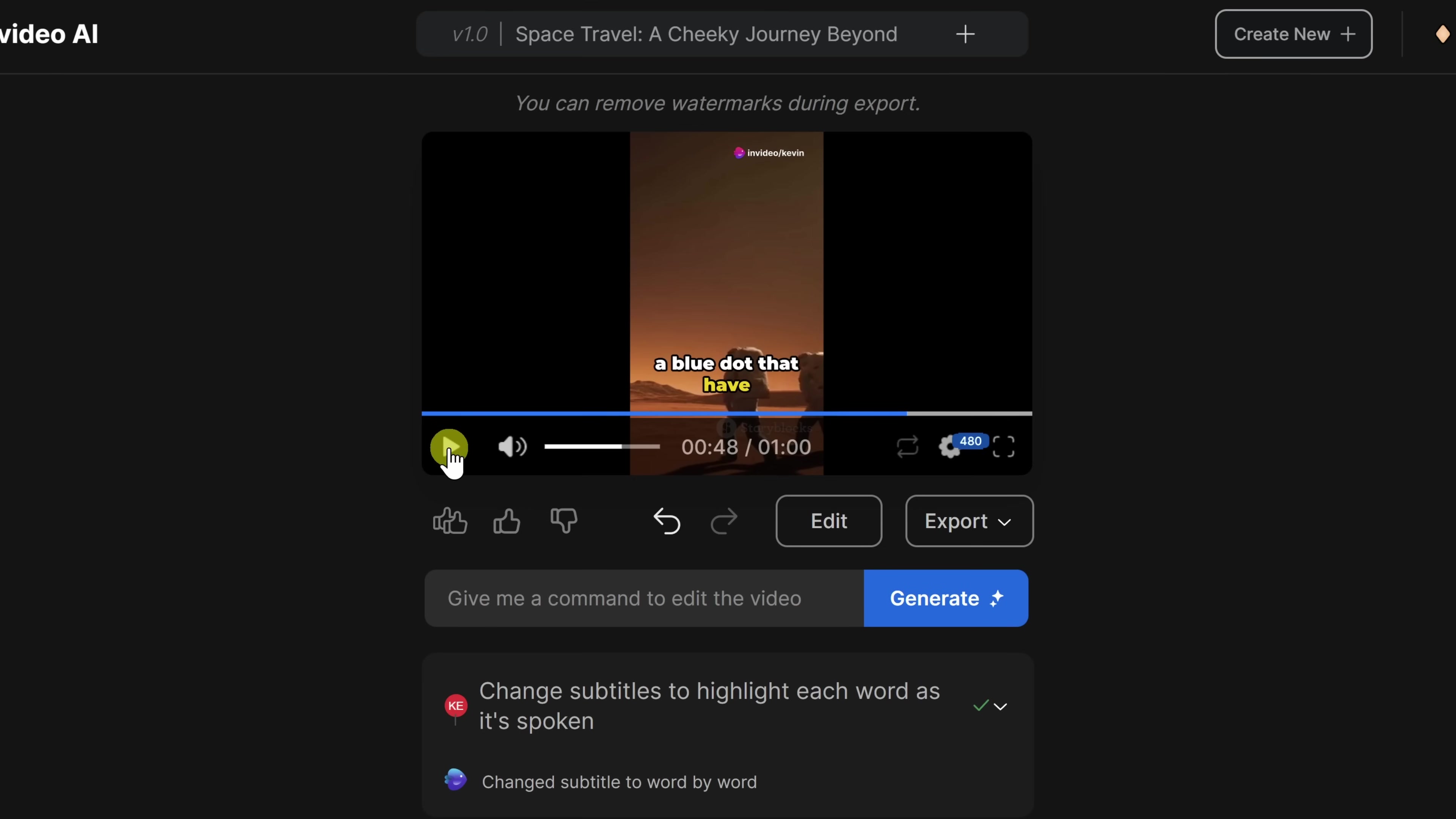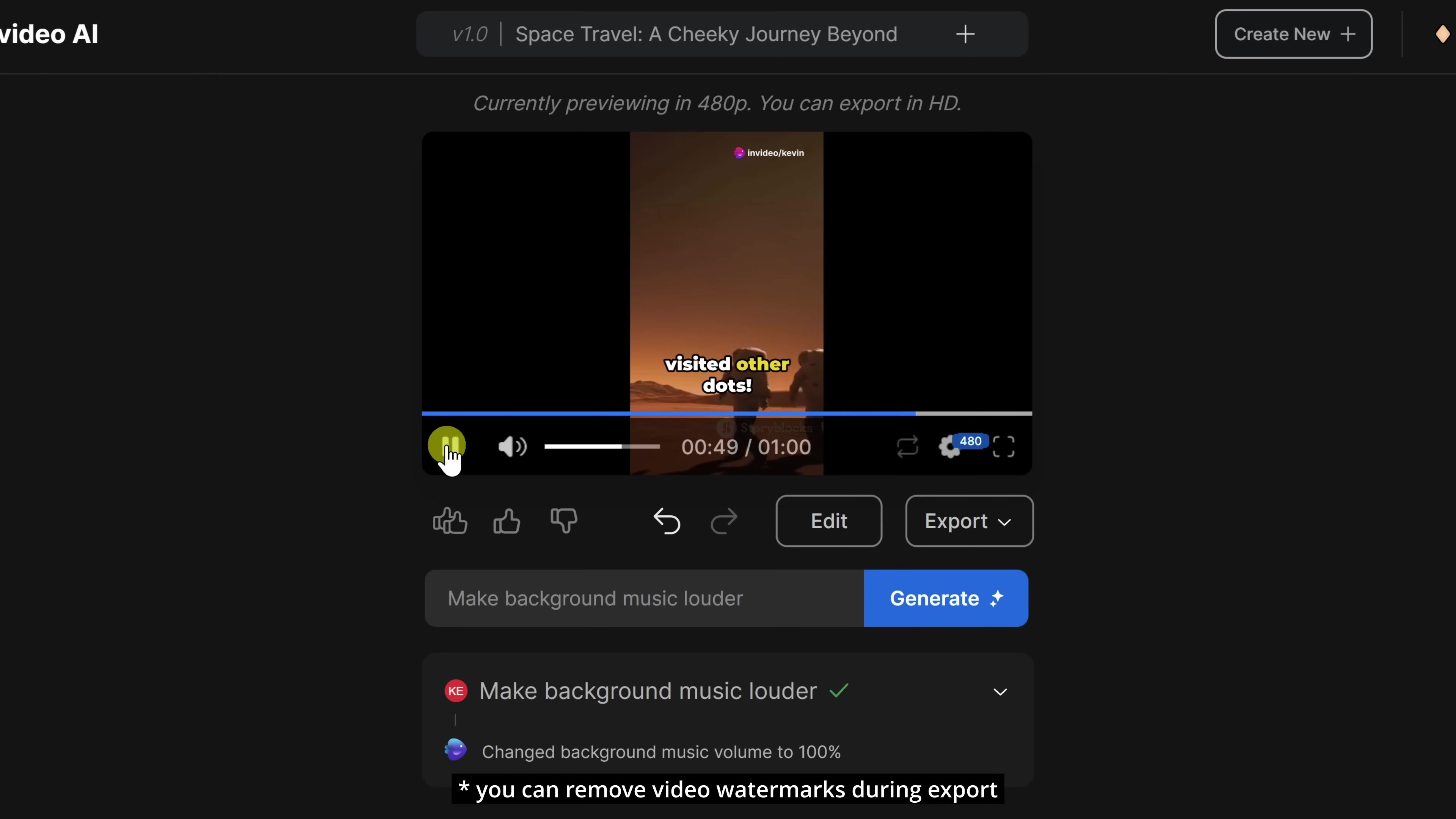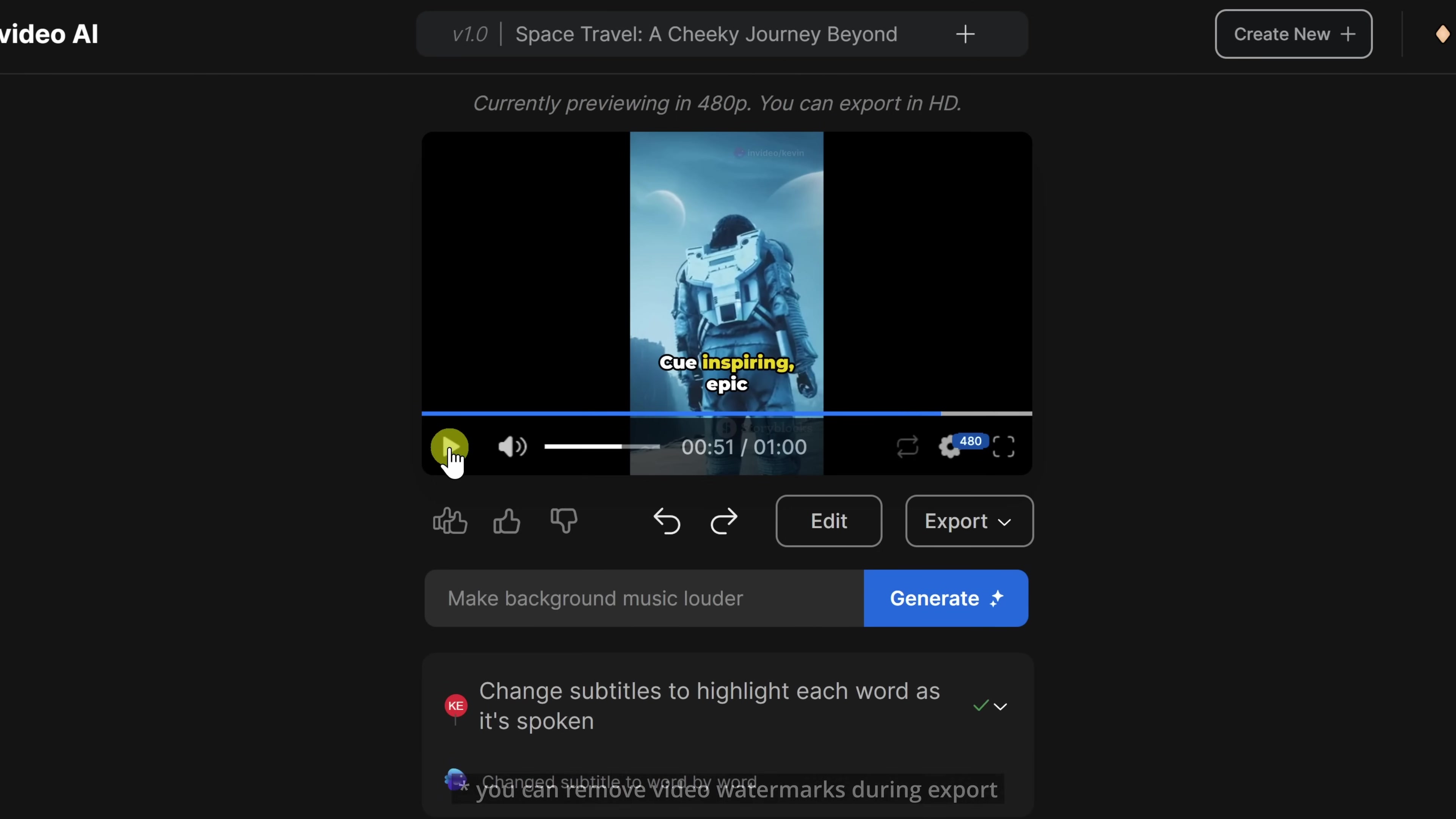Let's also try making the background music a little bit louder down here. I'll type in, make background music louder. And let's try that. Let's check it out. Visited other dots. Hmm, it's a little bit too loud. Right over here, I can undo that change by clicking on this icon. Cue inspiring. Great. And we're back to where we were.